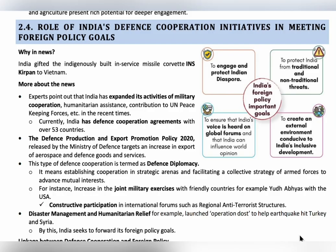The next topic is the role of India's defense cooperation initiatives in meeting foreign policy goals. Maintaining friendly relations with other countries helps establish peace, reduces war situations, increases trade and economy, and improves mutual cooperation in international platforms. Maintaining friendly relations with other countries is very important for our security.